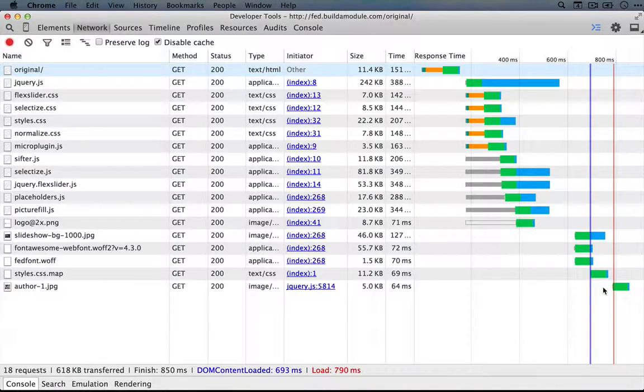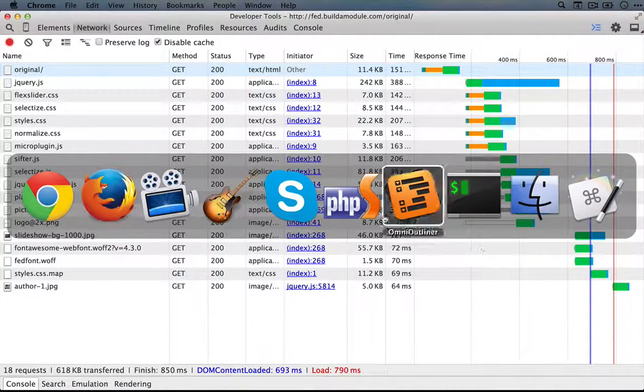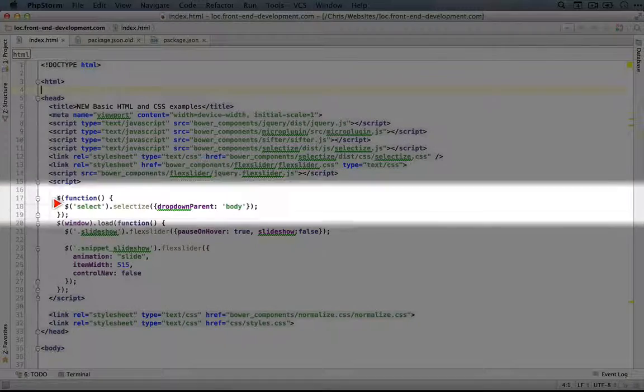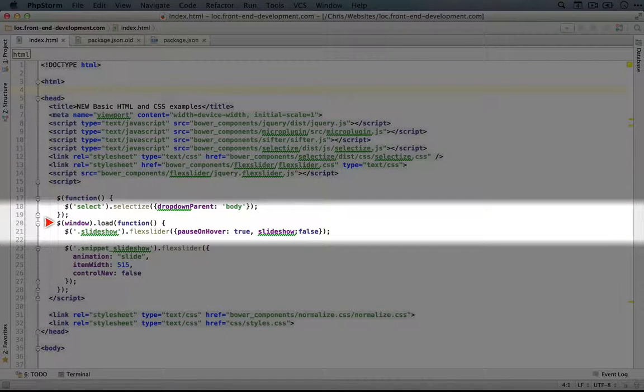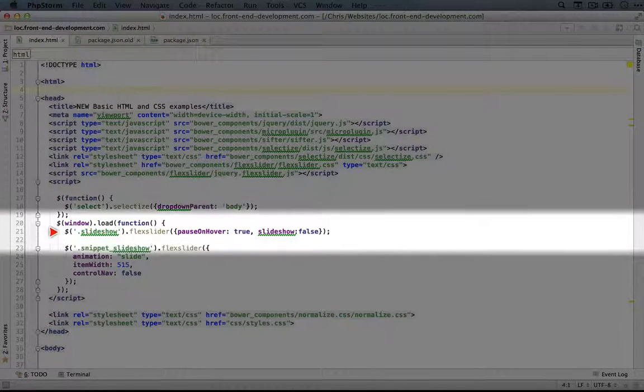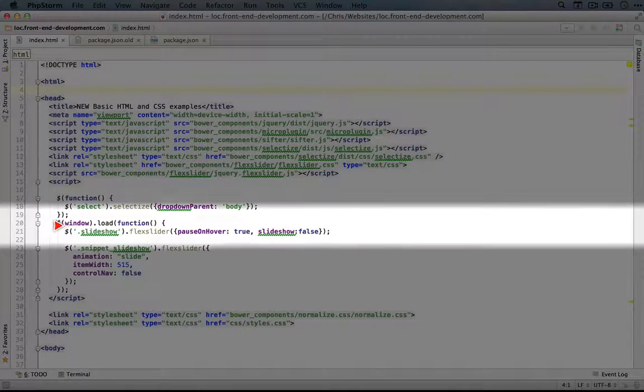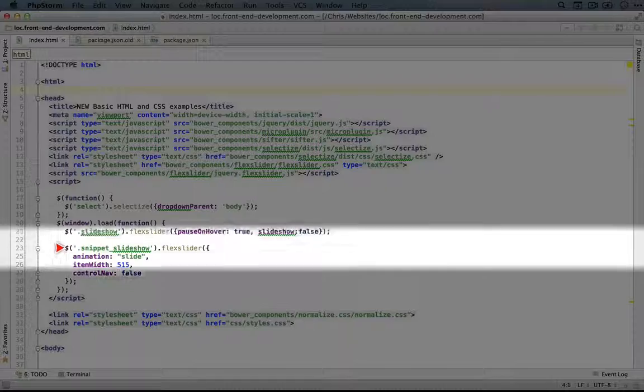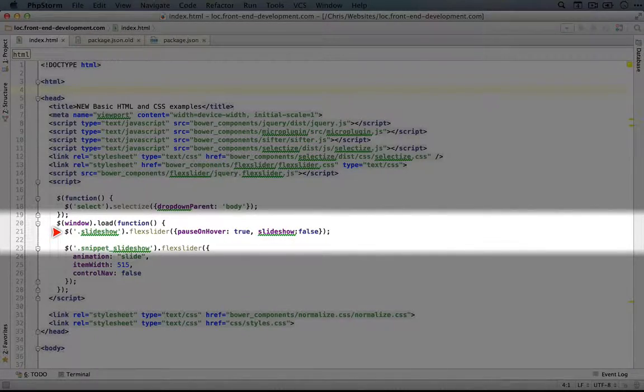If we look at our index.html file, and we look at the very top, we see this window.load here. And within this, we trigger the creation of our slideshows.